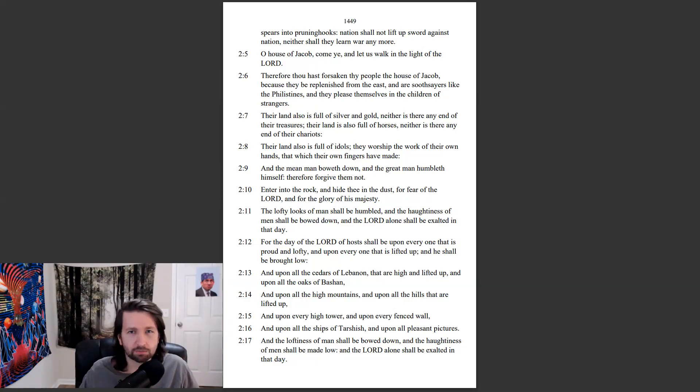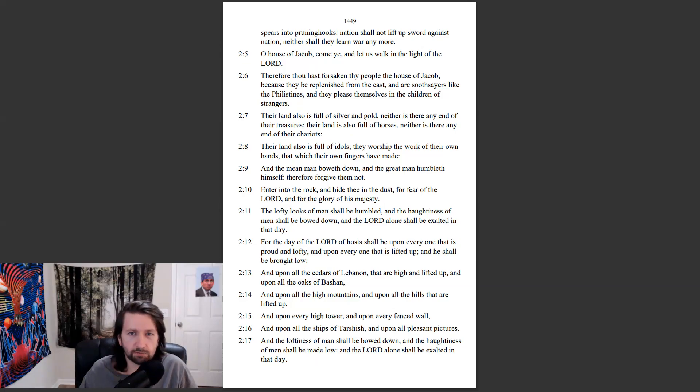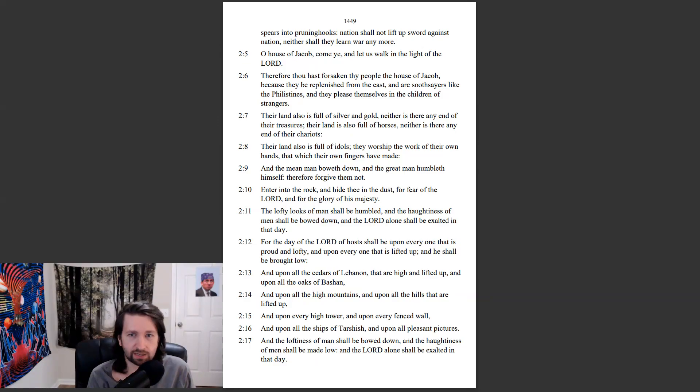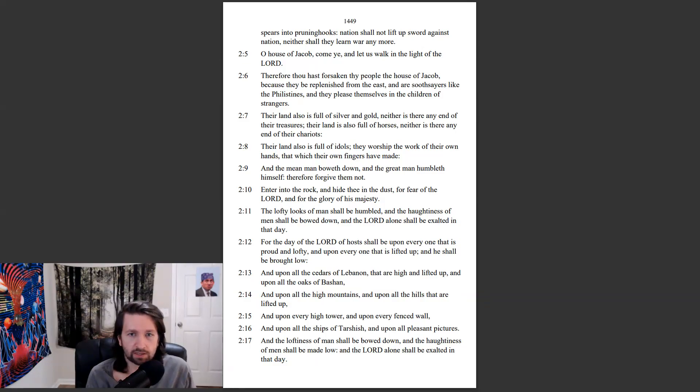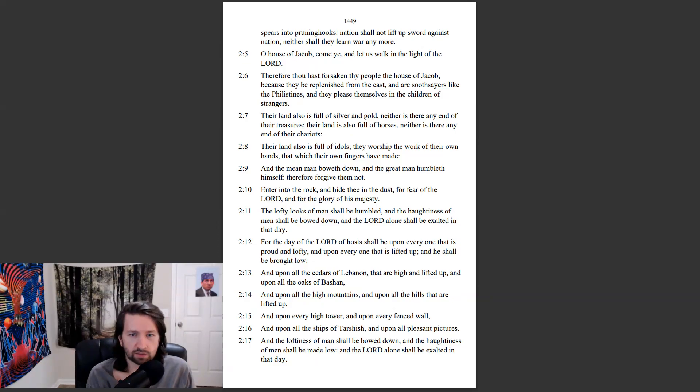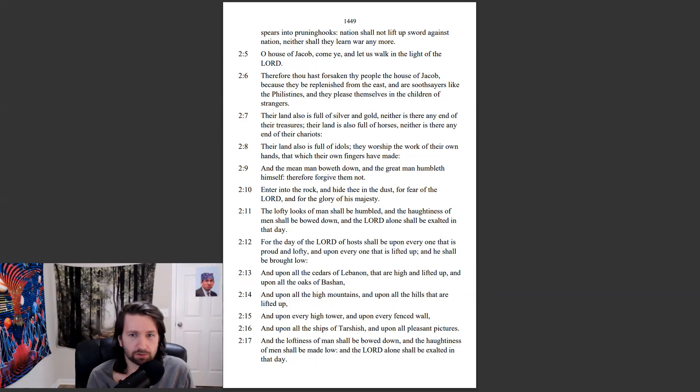O house of Jacob, come ye, and let us walk in the light of the Lord. Therefore, thou hast forsaken thy people, the house of Jacob, because they be replenished from the east, and are soothsayers like the Philistines, and they please themselves in the children of strangers. Their land also is full of silver and gold, neither is there any end of their treasures. Their land is also full of horses, neither is there any end of their chariots. Their land also is full of idols. They worship the work of their own hands, that which their own fingers have made. And the mean man boweth down, and the great man humbleth himself. Therefore forgive them not.